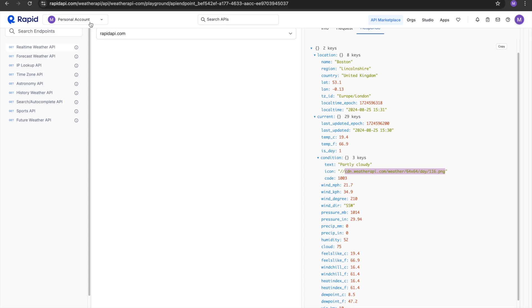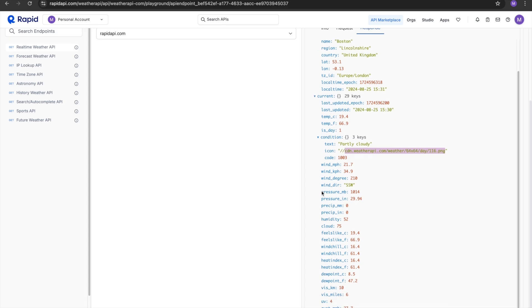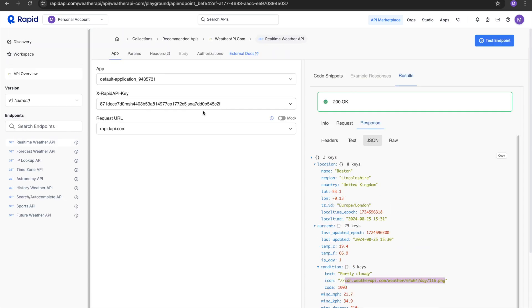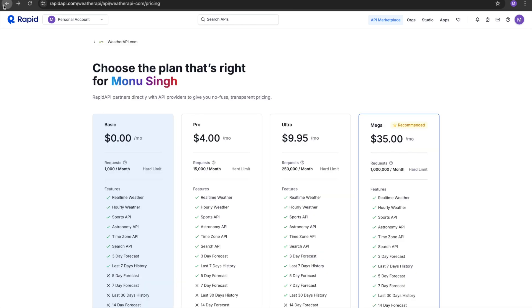You can see this icon over here. You can see the wind speed in different values, the wind degree, wind direction, and different parameters over here. Let's try another API.